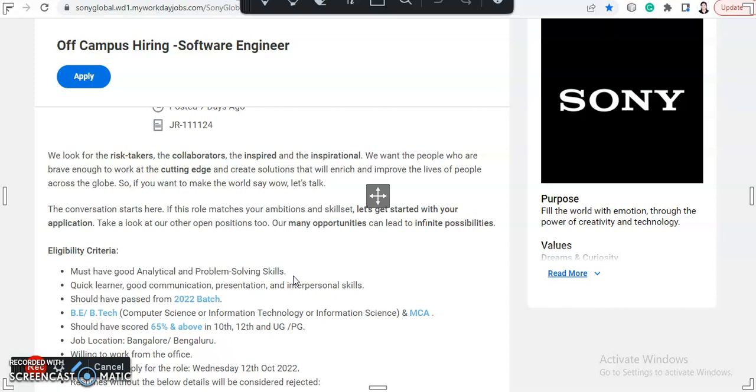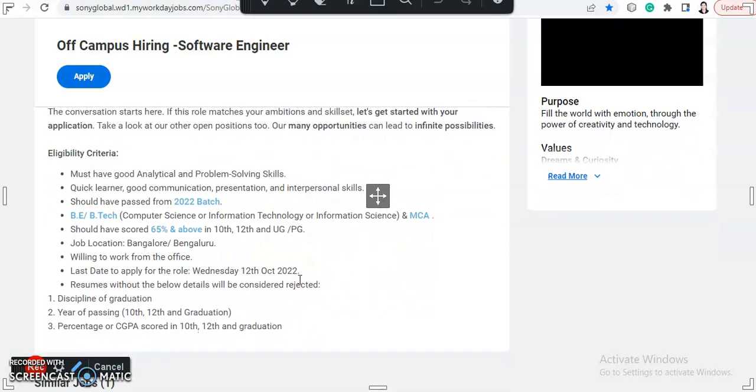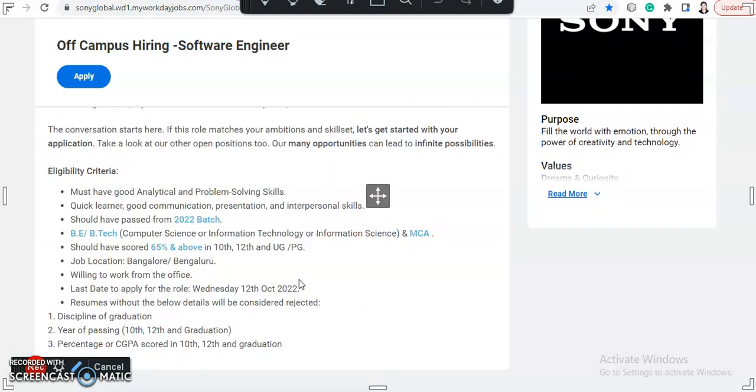They want the people who are brave enough to work at the cutting edge and create solutions that will enrich and improve the lives of people across the globe. And so, if you want to make the world say wow, let's talk. So this is the eligibility criteria now.